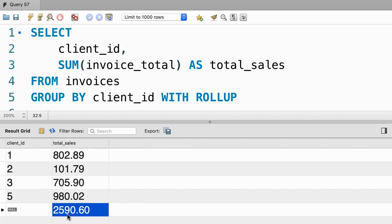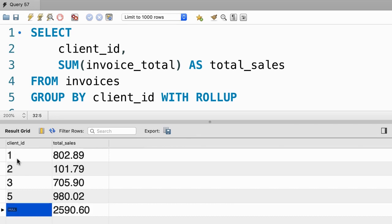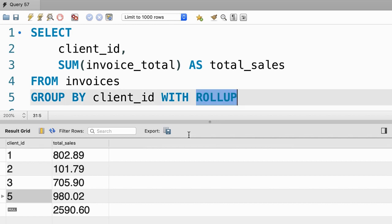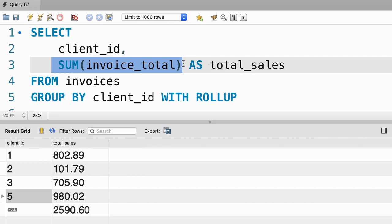So 2590 is the sum of total sales across all clients. Note that the client_id in this row is null because it doesn't make sense to add these values together. The rollup operator only applies to columns that aggregate values.